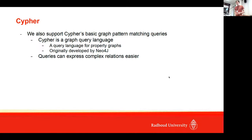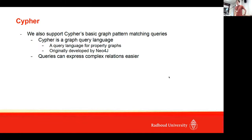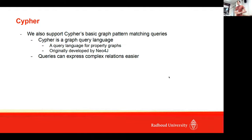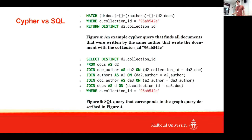Then we supported Cypher. Cypher is a graph query language. We support a subset of basic graph pattern matching queries. Cypher is a graph query language originally from Neo4j, and it's a graph query language specifically for property graphs.